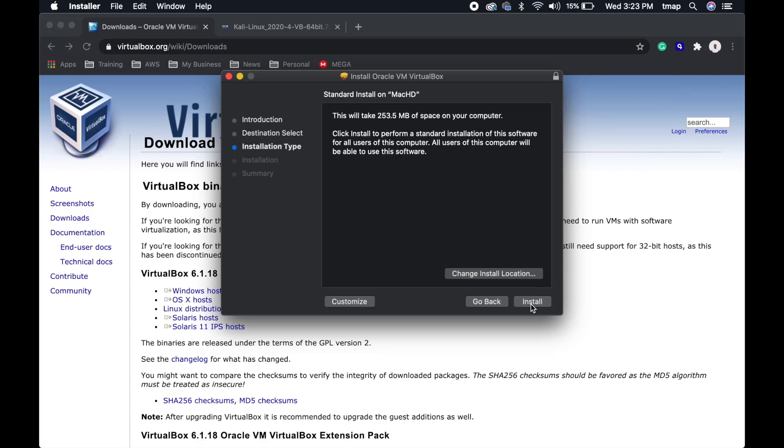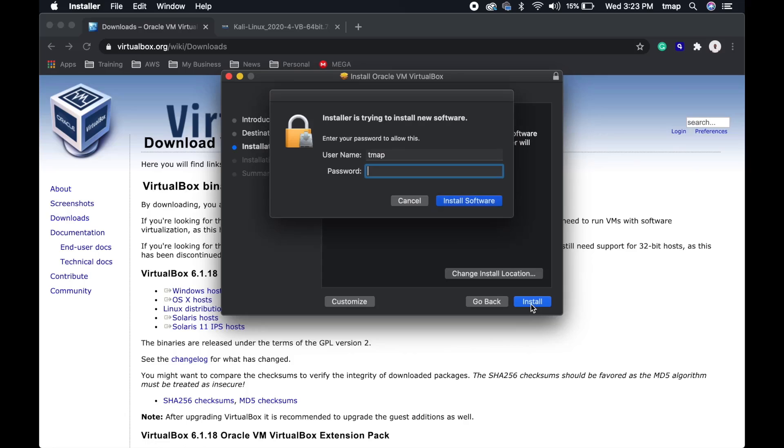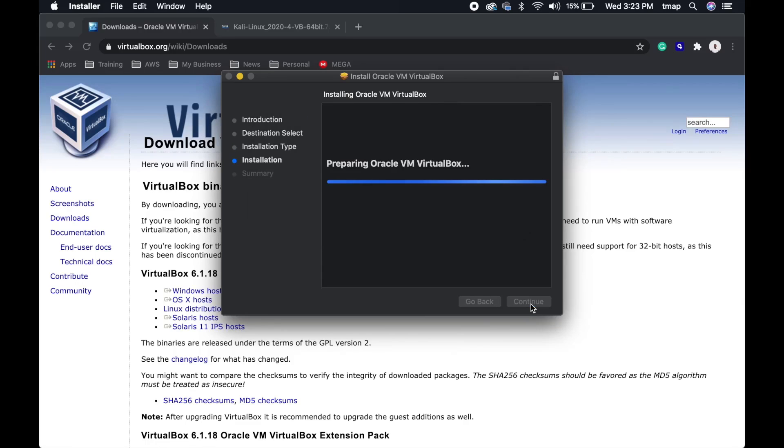You'll be given the option to change the location of the VirtualBox files. We recommend that you leave the default settings as they are and simply click Install. Your computer will start installing the VirtualBox Package.